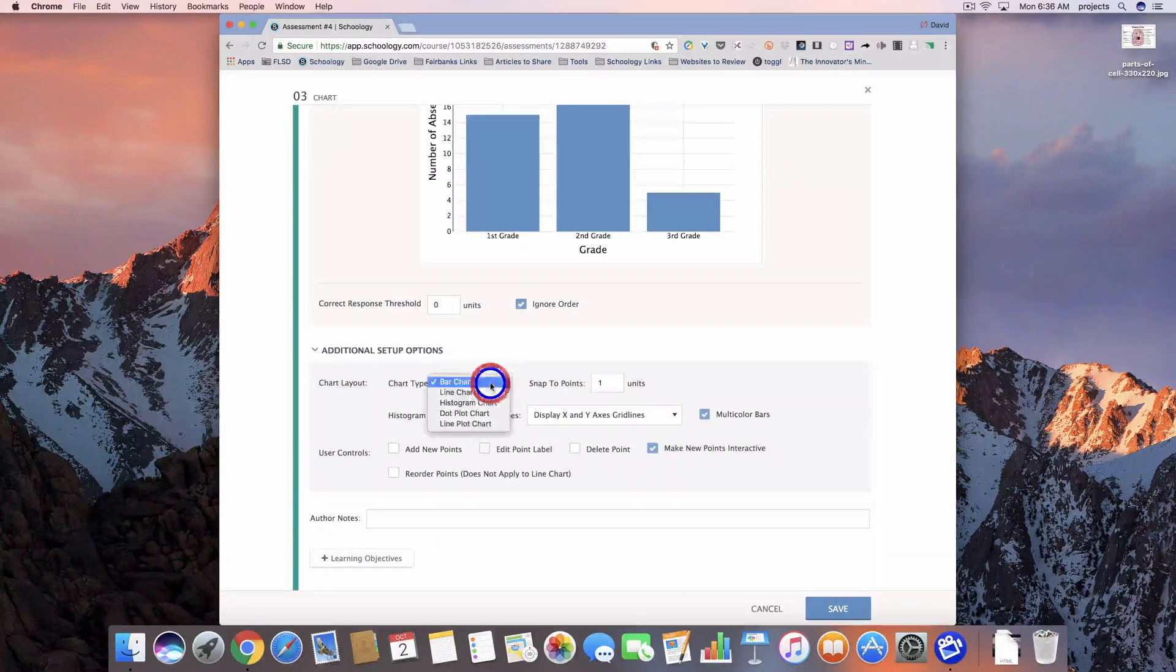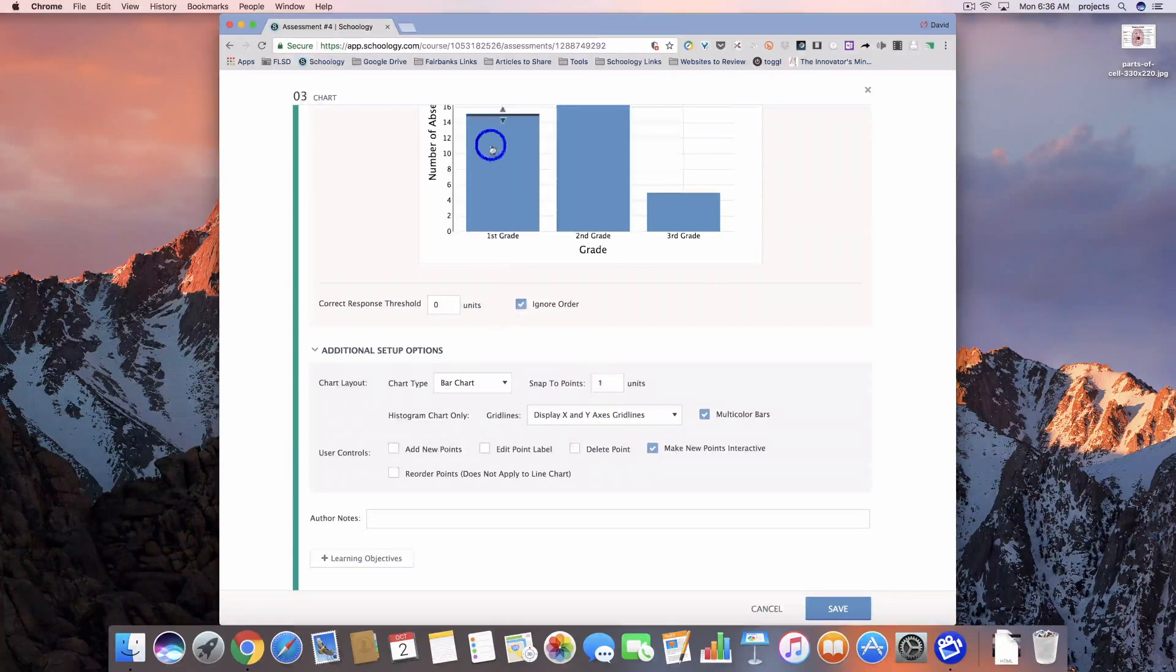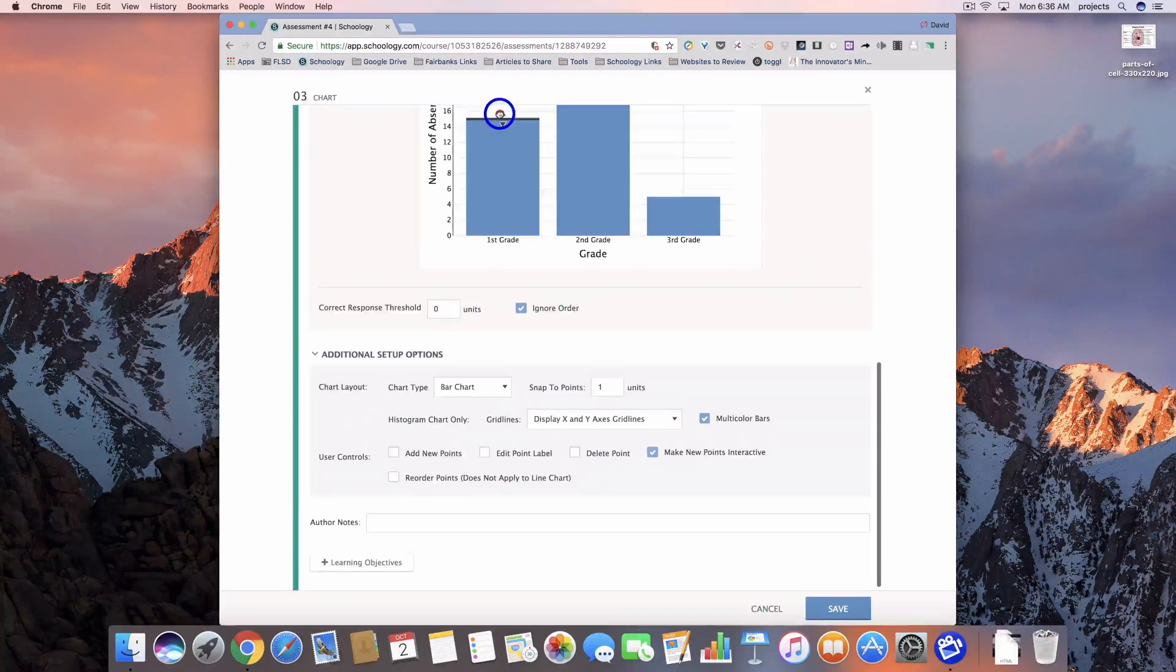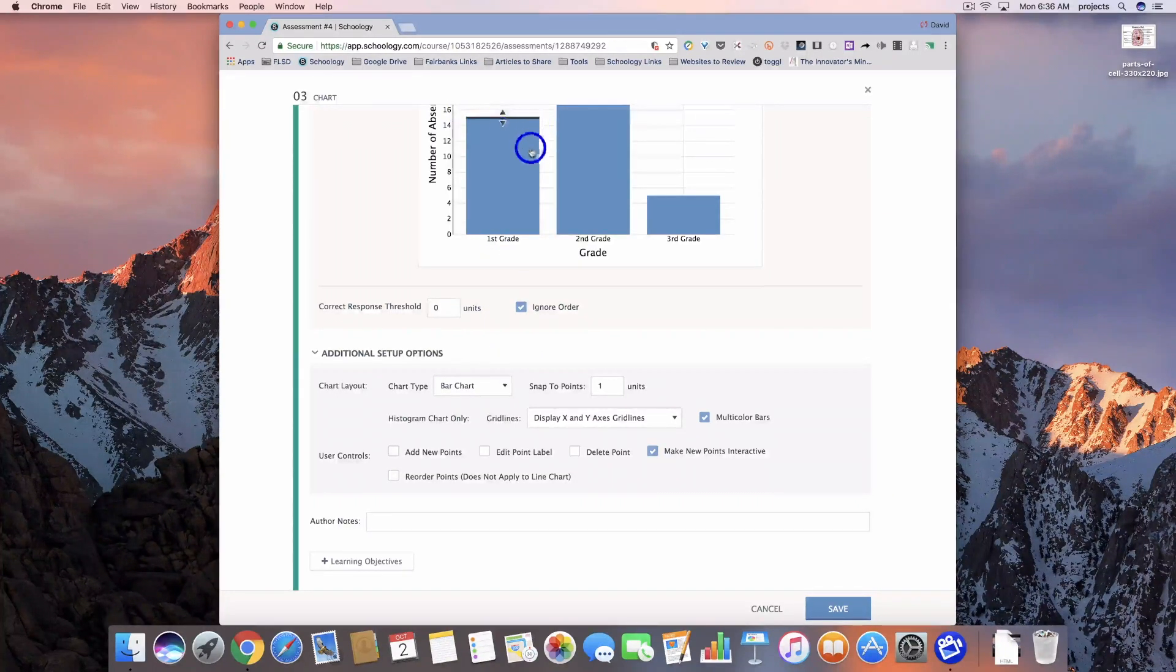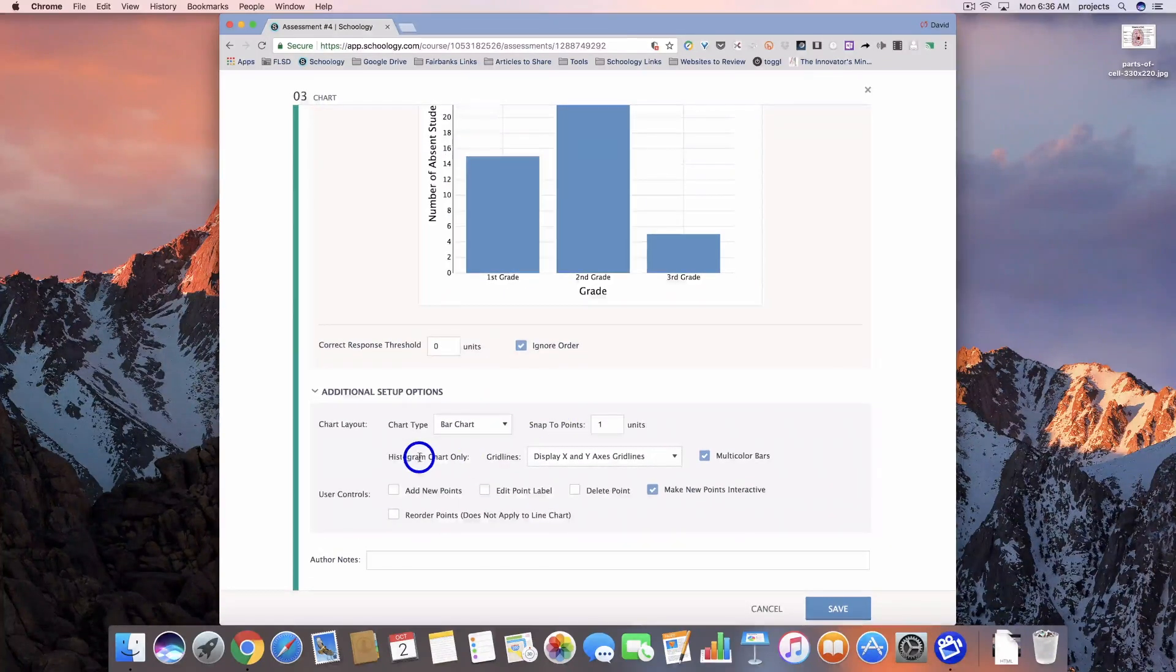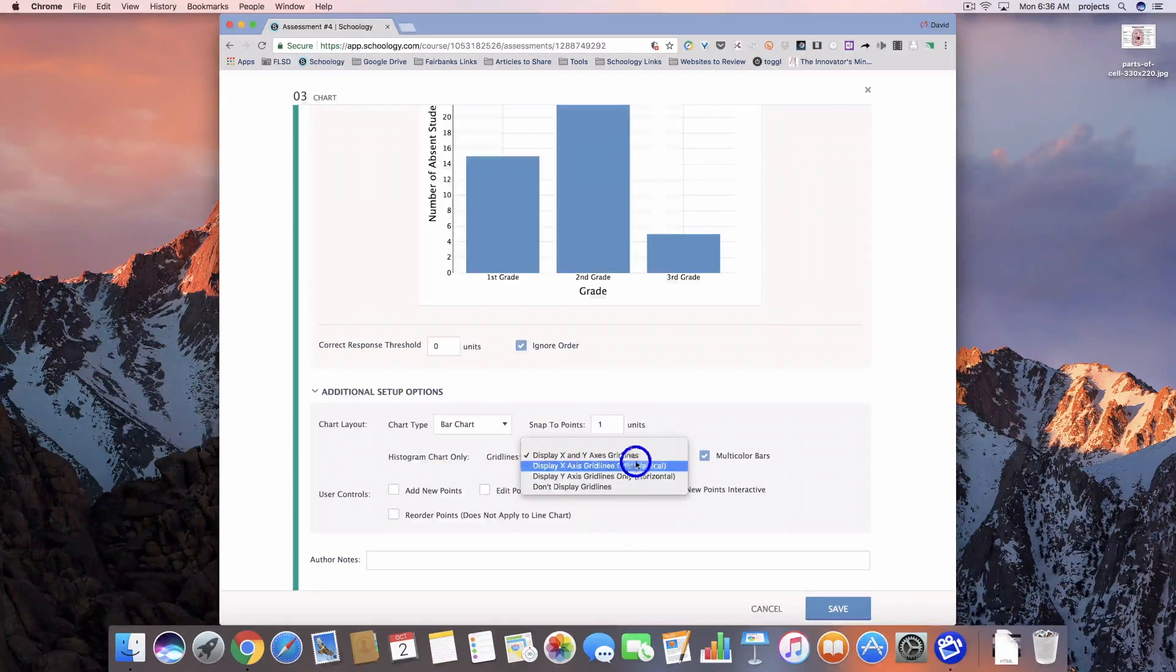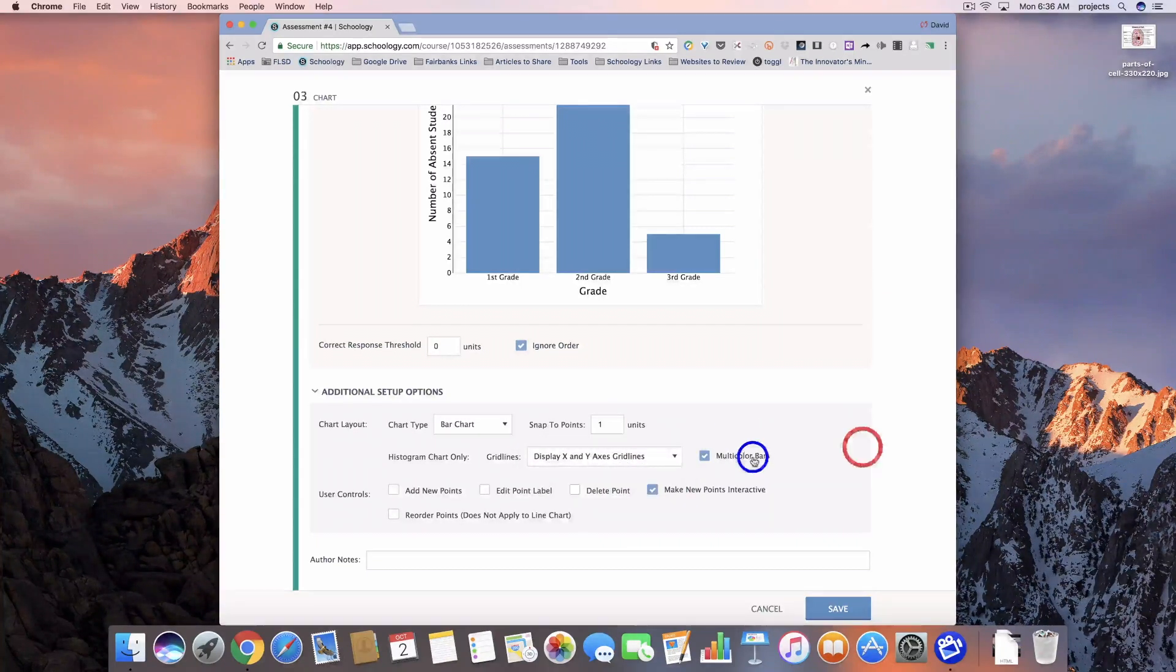We can come down here to chart type, and we can change which type we want. Snap to points, again, that's what we showed earlier, where it snaps to those kind of markers, those invisible lines between 14 and 16. And then I can display, I can choose to display the grid lines or not display them. We're going to leave that as it is.